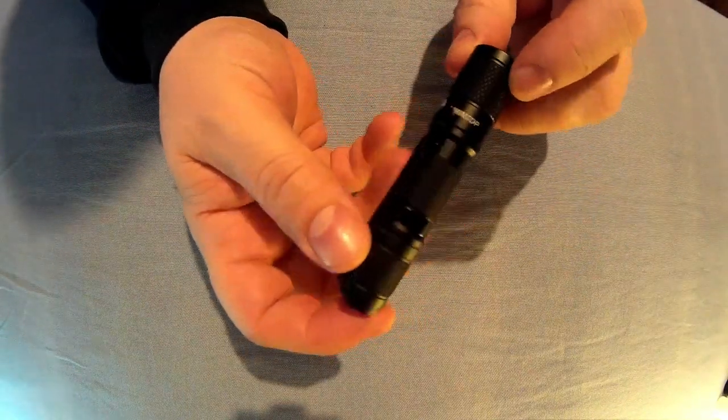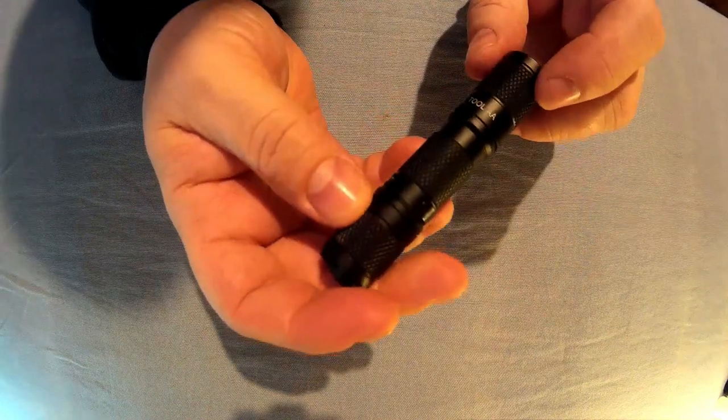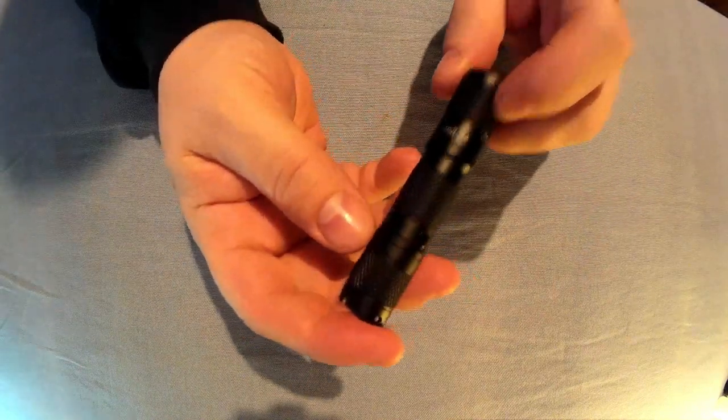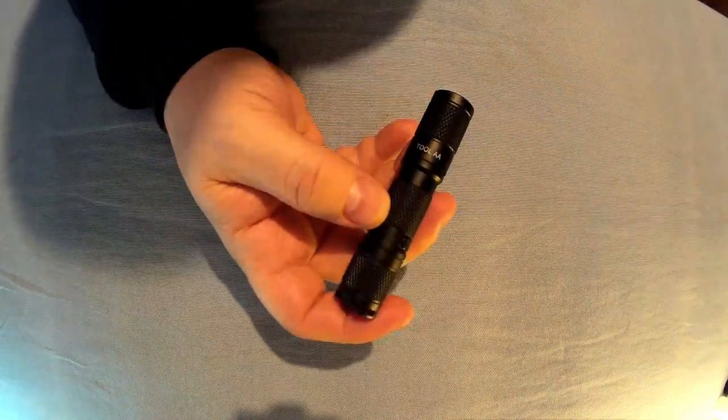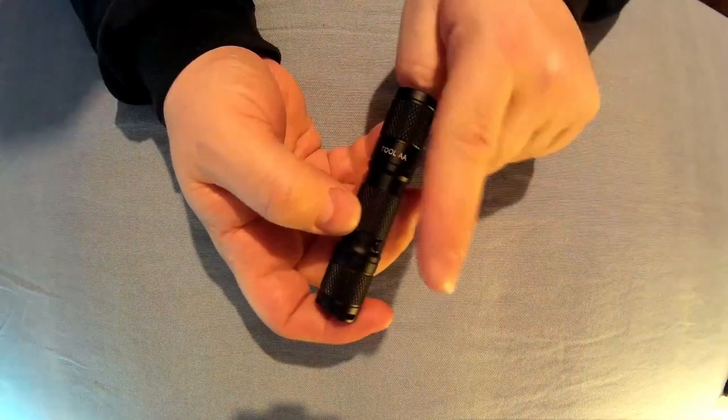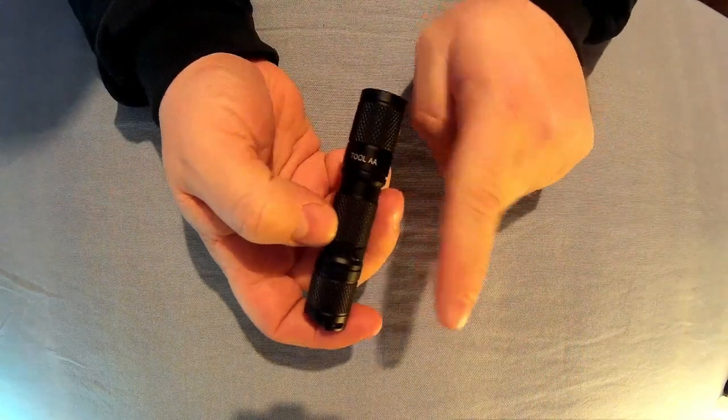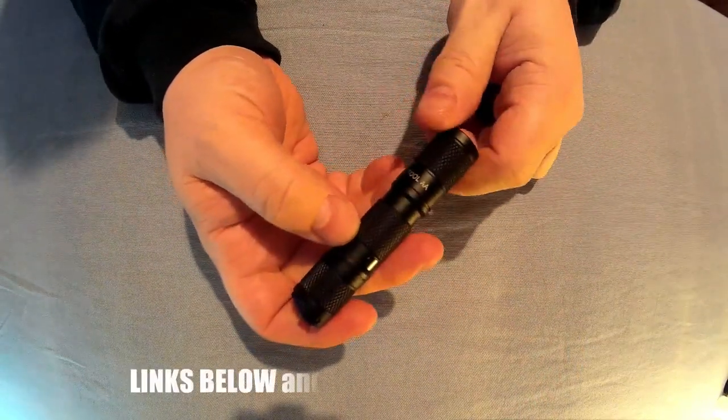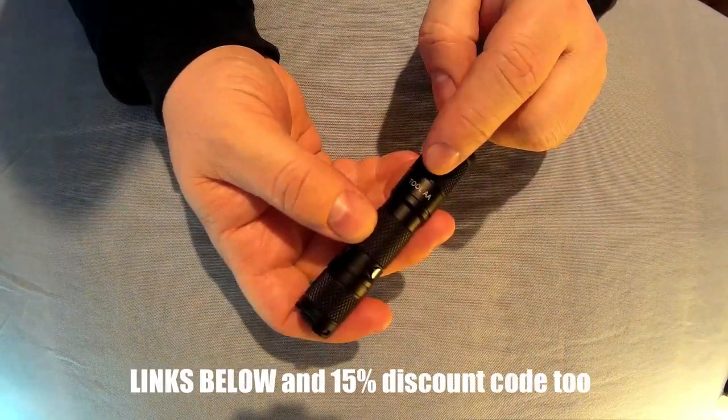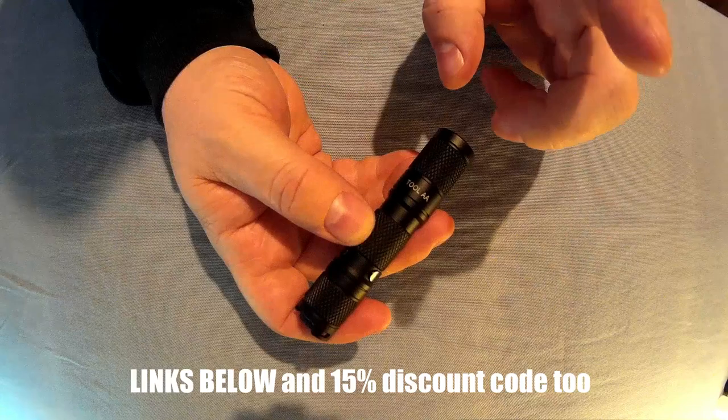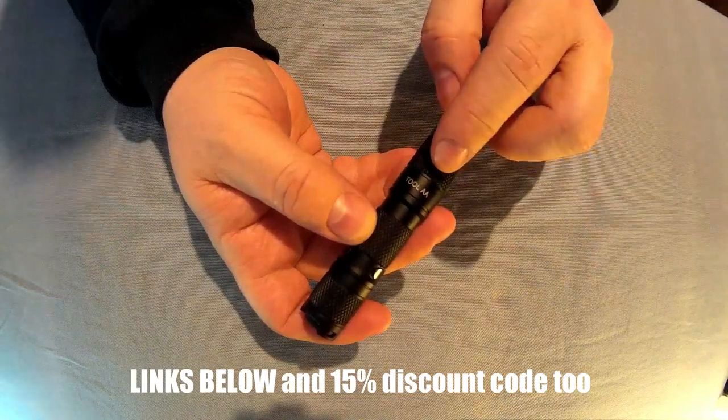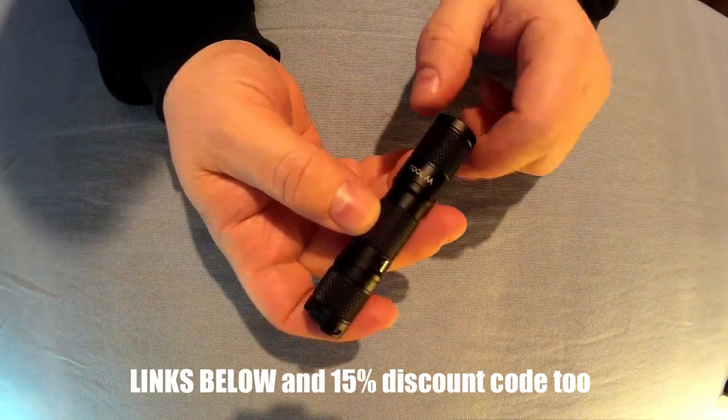That is the Lumintop Tool AA. Available from the links below. There'll be a couple of different links, there'll be Amazon links, Lumintop links and a Gearbest link for this as well.